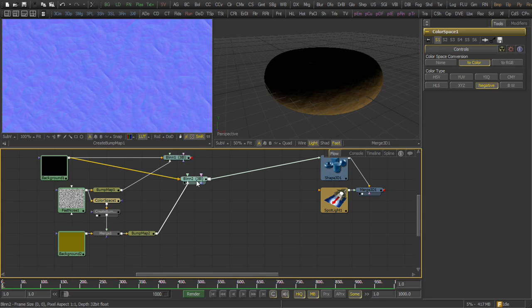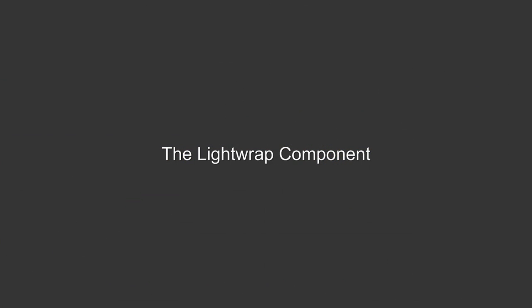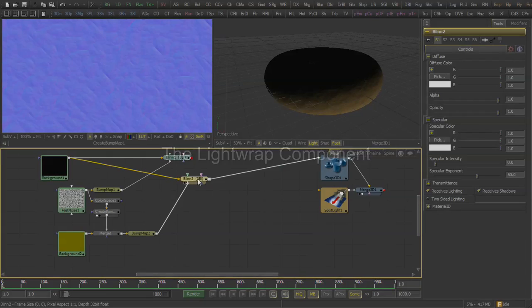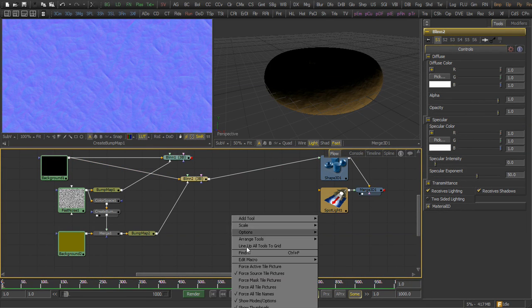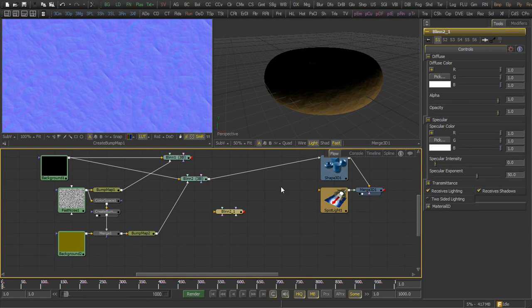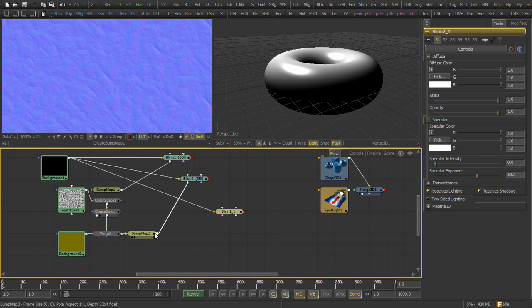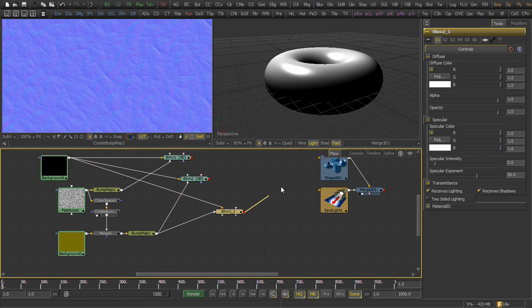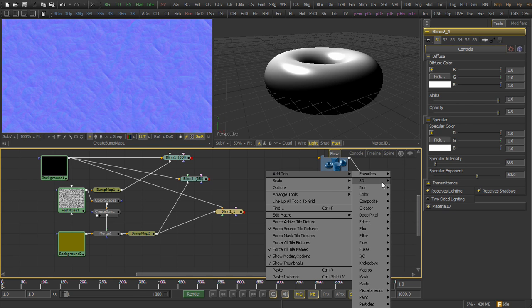The light wrap component is going to give us a map we can use to control the blending between the diffuse and the backlit components. We begin by copying one of the blend tools and pasting it so we have a specular intensity blend of 0. We use the same diffuse map and the same height map,